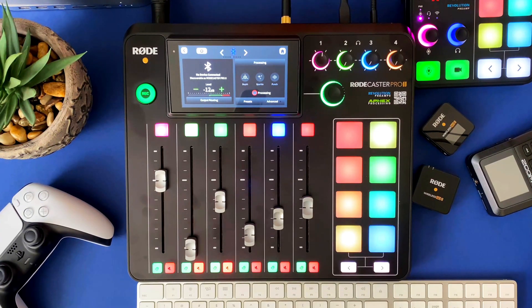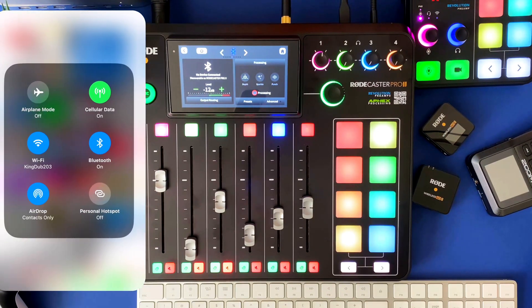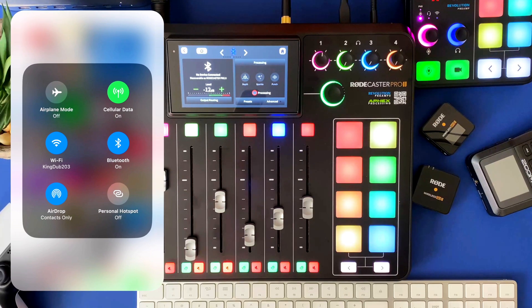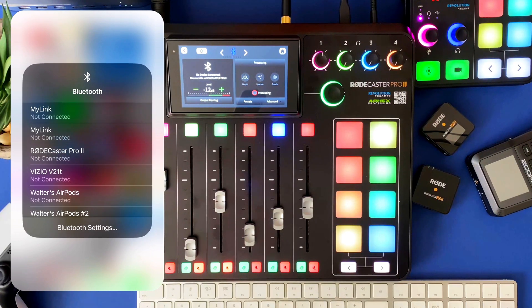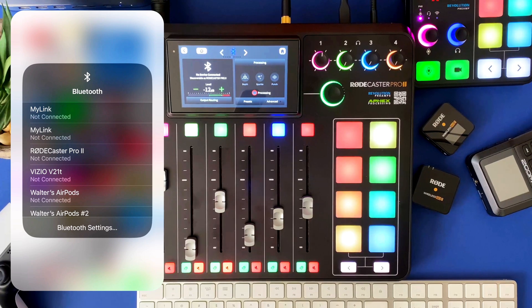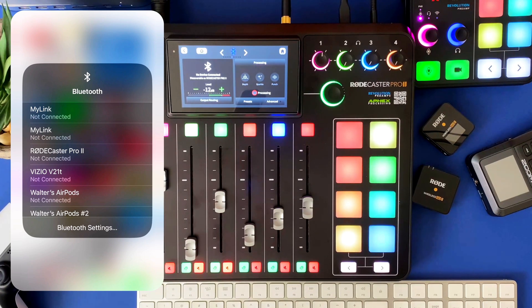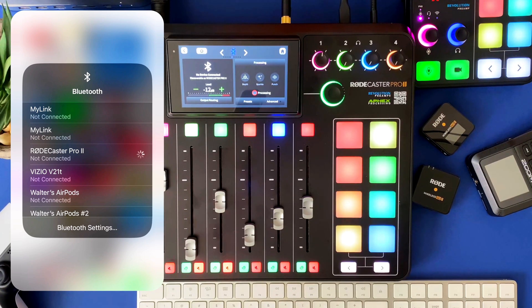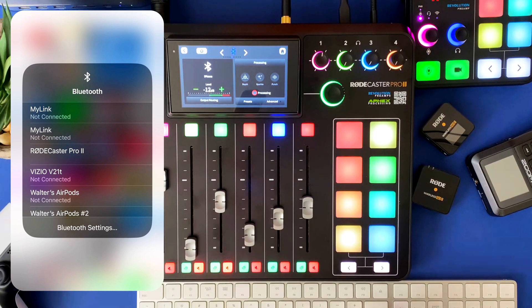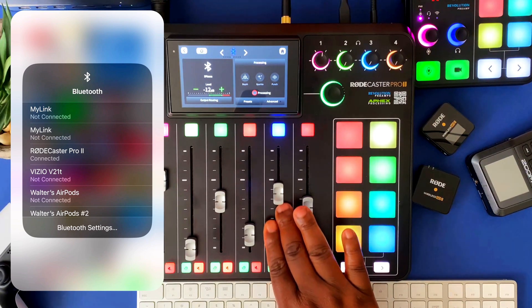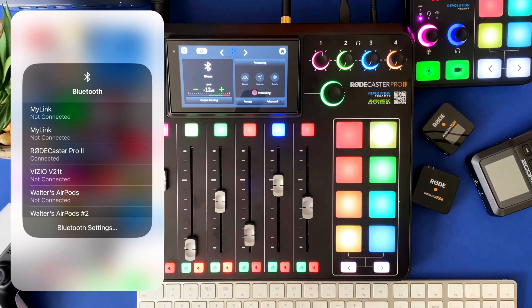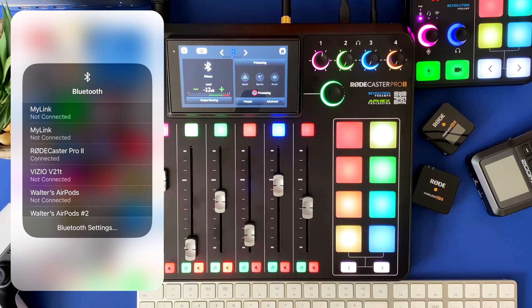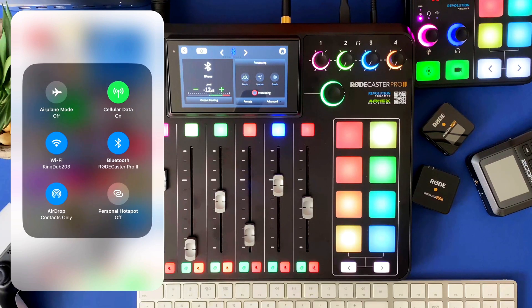So what I'm going to do is bring in my iPhone right now. I'm going to go into my Bluetooth settings and then I'm going to go ahead and pair this. I'm going to click on the Rodecaster Pro 2. And so now that should actually be paired.